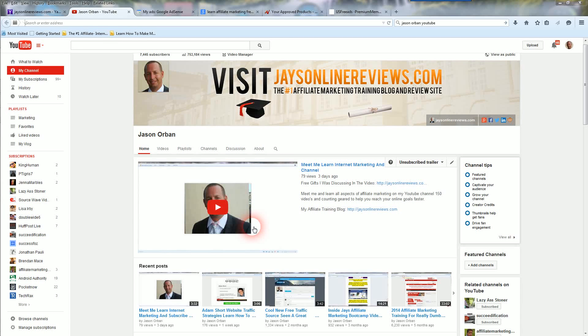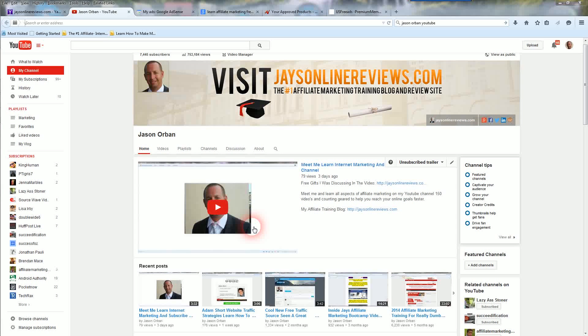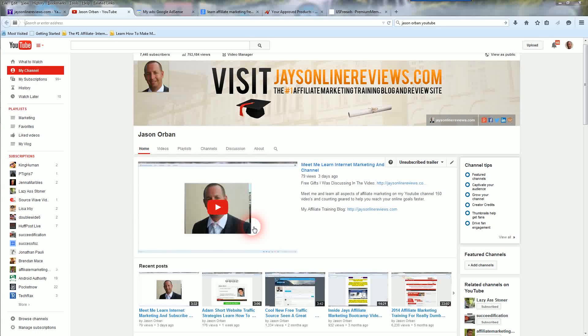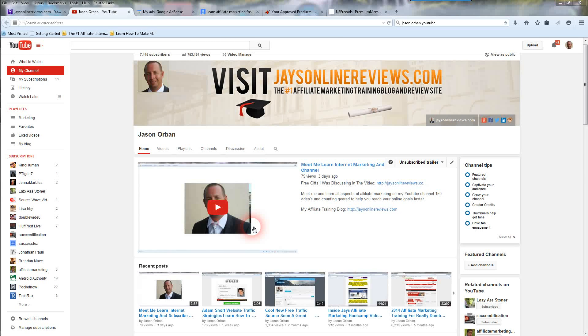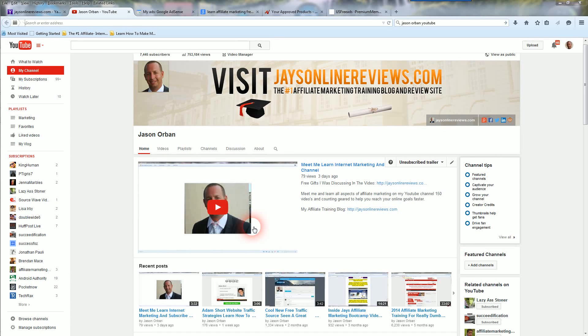So with that being said, if you enjoy this video and my numerous other videos make sure you subscribe to my YouTube channel. There's going to be a subscribe button obviously on the YouTube channel. Just click that and subscribe. I'd appreciate it. That way you're updated on the future videos that I release.